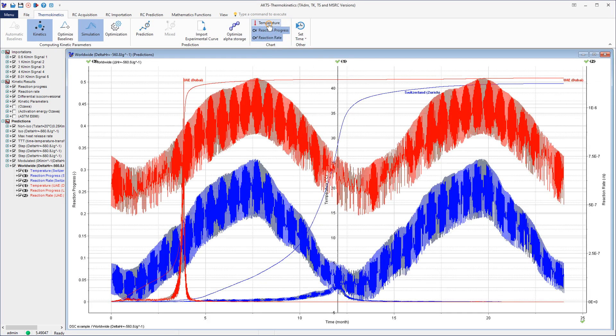2-year period of average daily minimal and maximal temperatures recorded in Zurich, Switzerland, blue, and Dubai, United Arab Emirates, red curves.